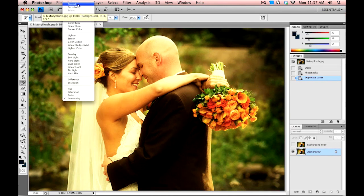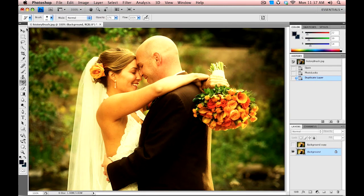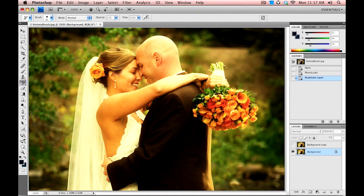Let's select the History Brush. We don't want the Art History Brush, just the regular History Brush tool. What the History Brush tool does is allow us to paint back in a previous state of the photograph. If we have our History window open, we can see all the previous states we have as we do various things.